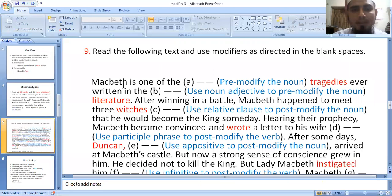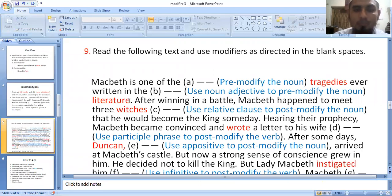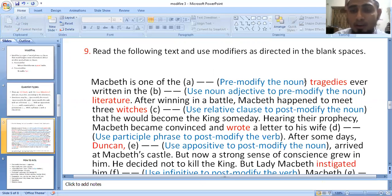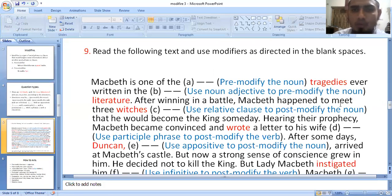Macbeth is one of the tragedies ever written in literature. Let's look at this example: Macbeth is one of the tragedies ever written in the literature.